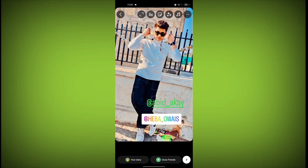In this way you can tag someone, or more than one person, on your story. Thanks for watching — subscribe to Tech Store.